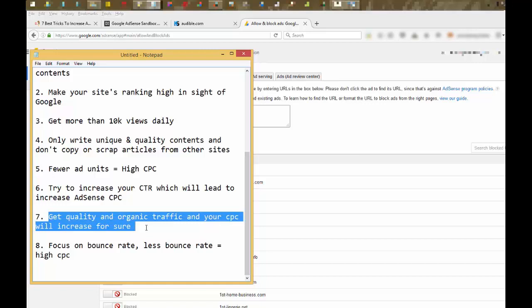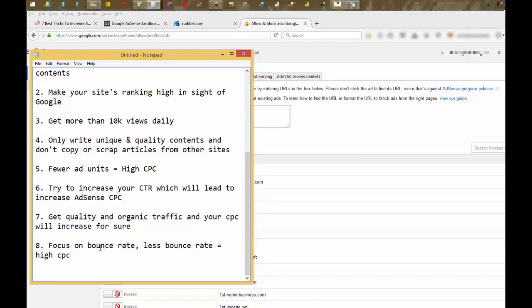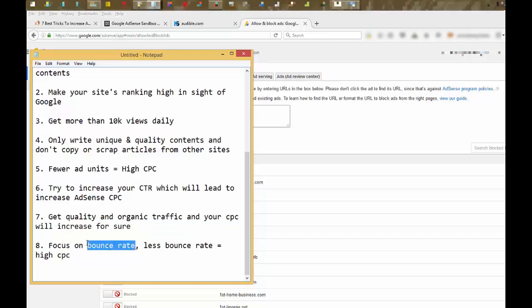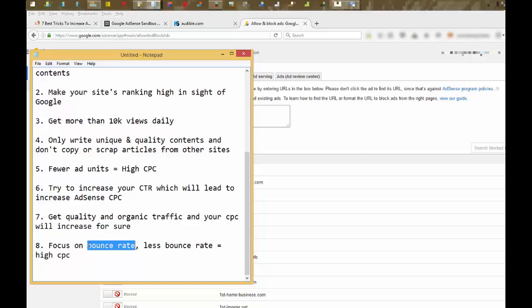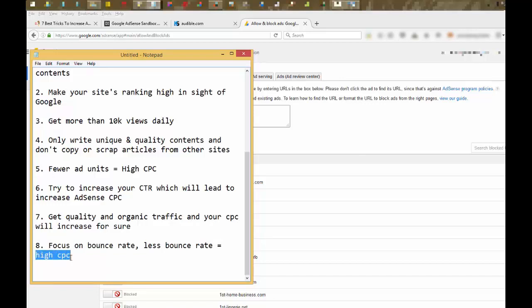Focus on bounce rate. You really have to focus on bounce rate. Bounce rate means when you click on your site's link in Google search results, and if you don't stay longer than 30 seconds, then your bounce rate will be high. Keep your bounce rate less than 60% and it will surely increase your CPC, as less bounce rate equals high CPC. And sorry for my bad English, as this is not my regular language, but I'm trying.